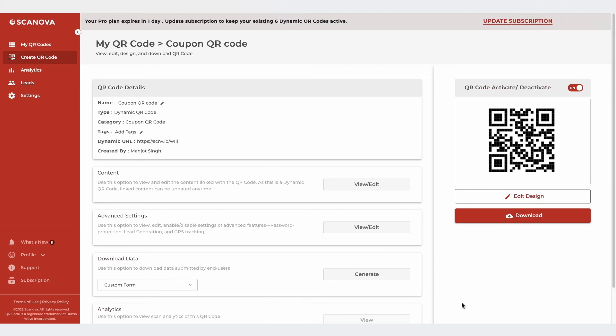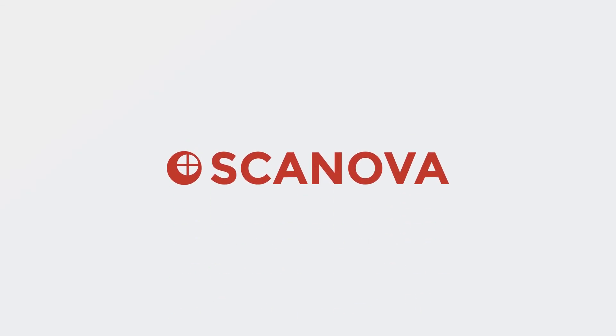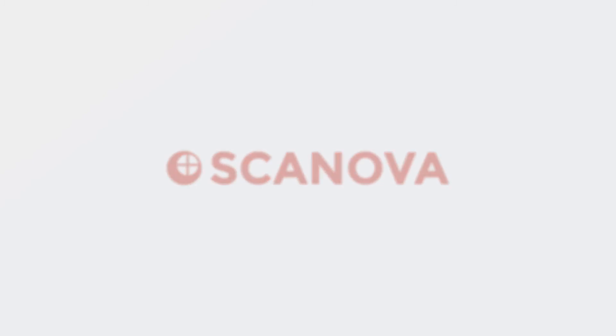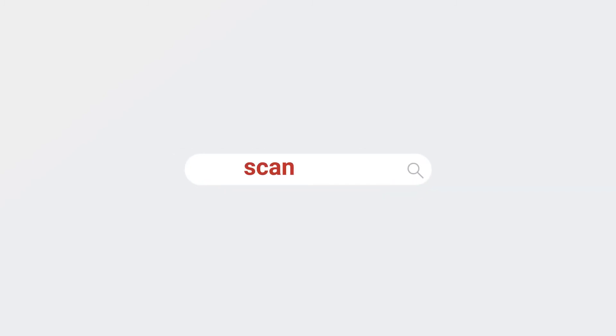That's it. You now know how to create a coupon QR code. Get started by visiting Scanova QR Code Generator. The link is in the description.